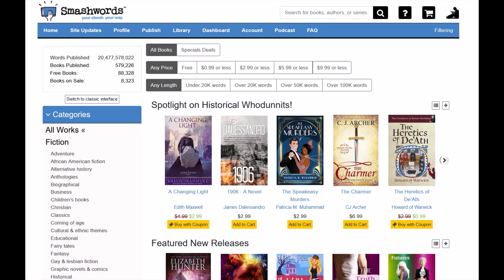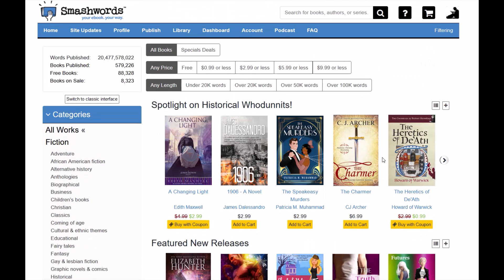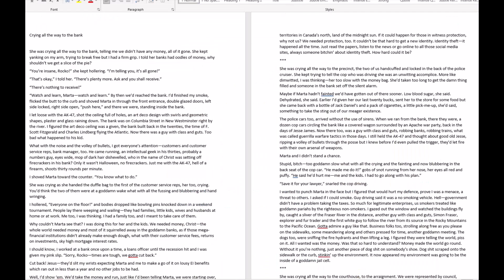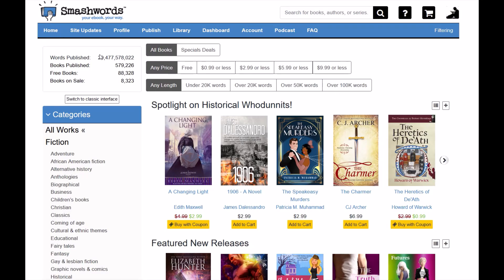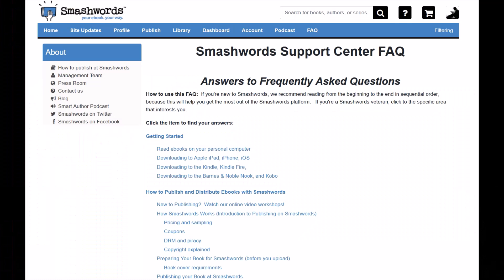I'm on a site called Smashwords, which is a great free option for uploading your ebook. I'm going to be uploading an ebook here for a client friend of mine. Here's the book — I'm going to be uploading this short story onto Smashwords in this video, so this is a quick step-by-step tutorial on how to do that.